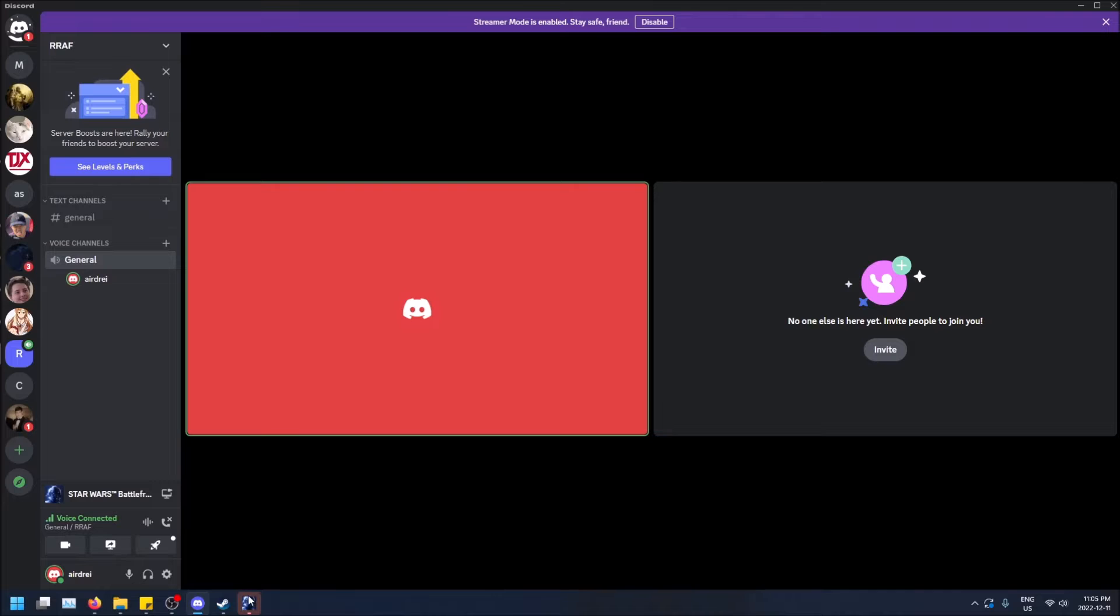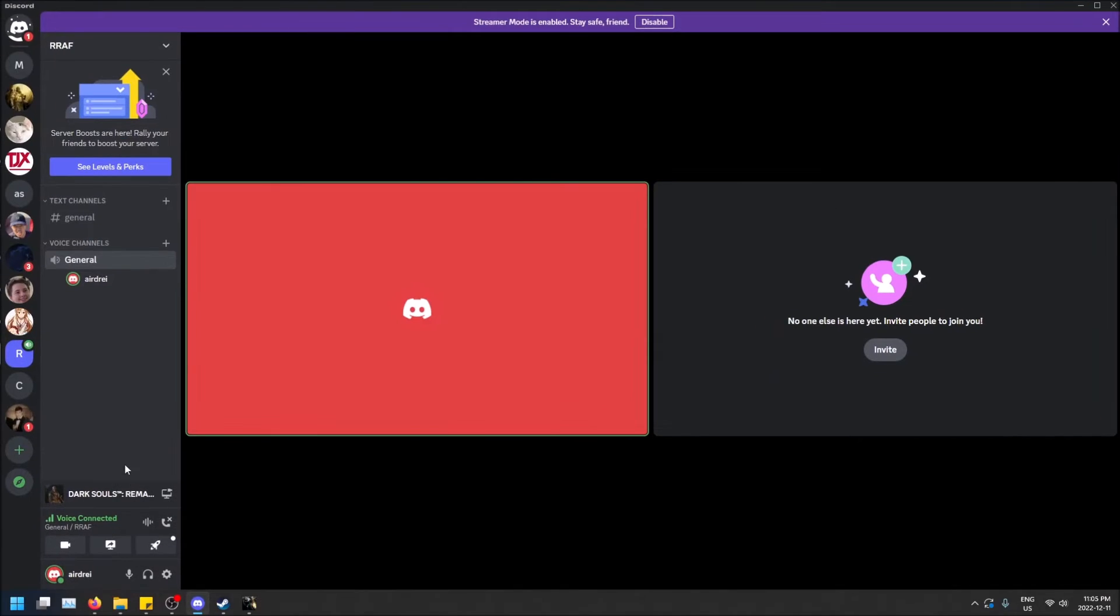Like, let me show you, for example. So I'm going to close this and launch Dark Souls really quick. Yes, it's fine. OK. Alt tab, go back into Discord here.